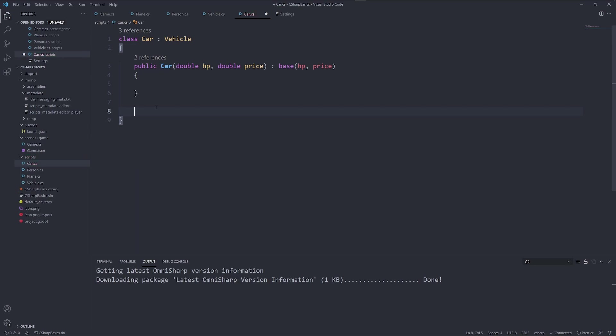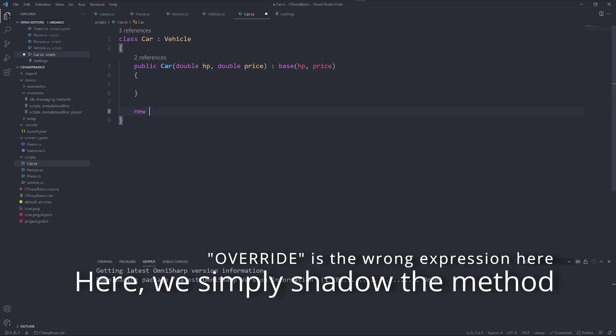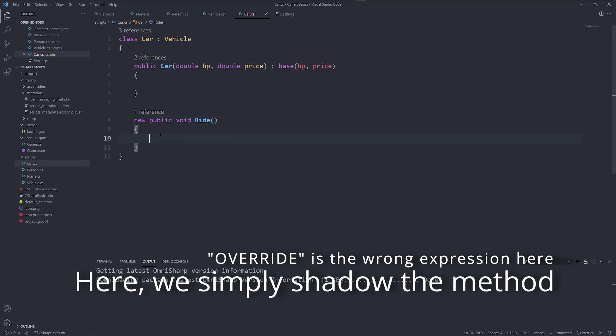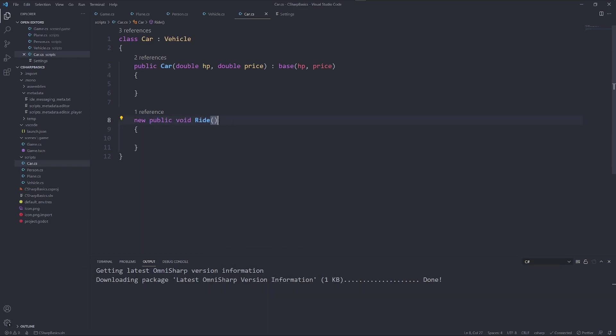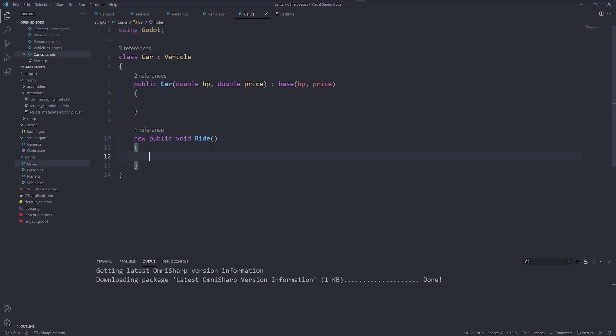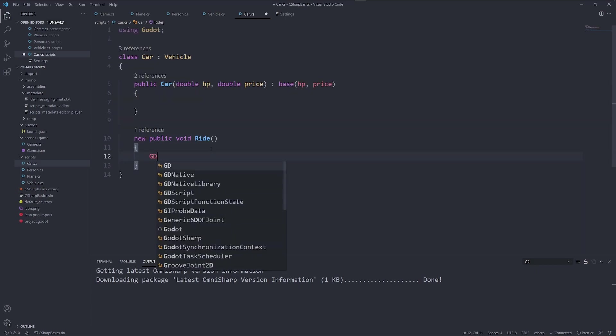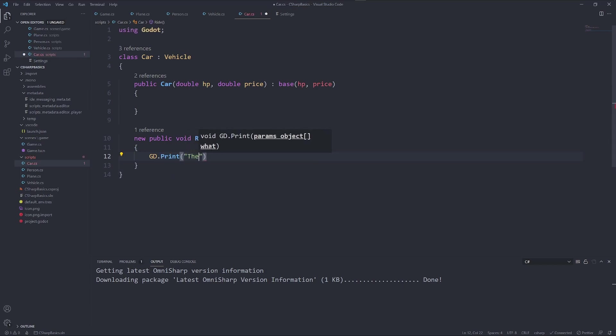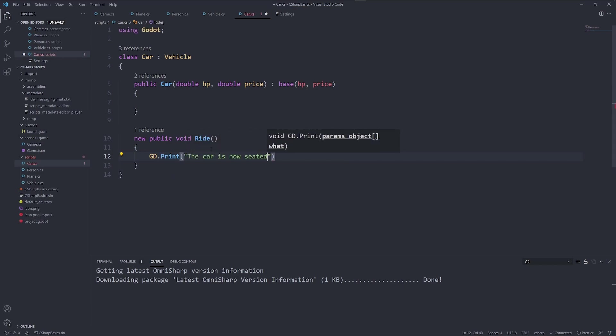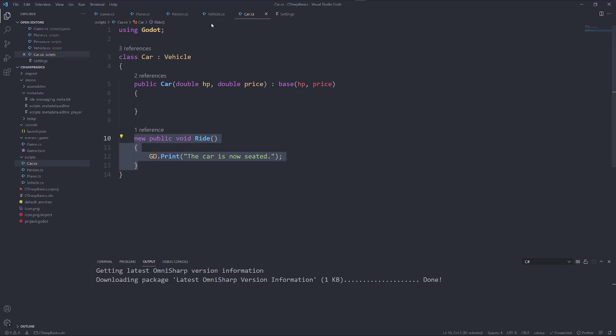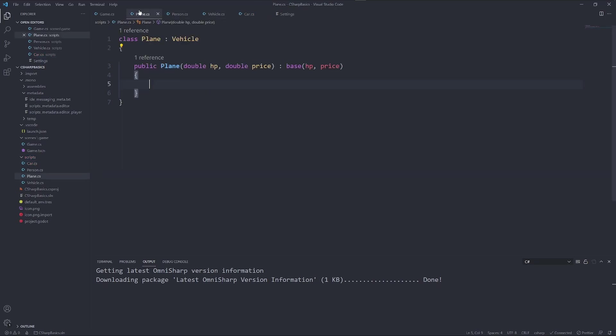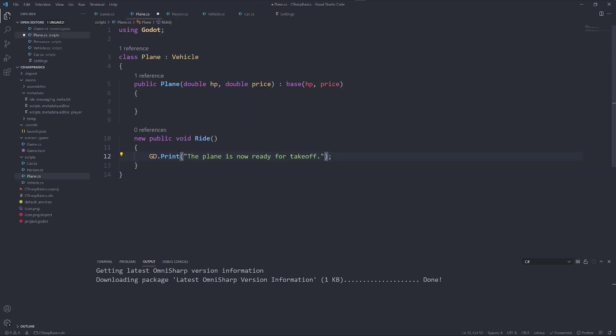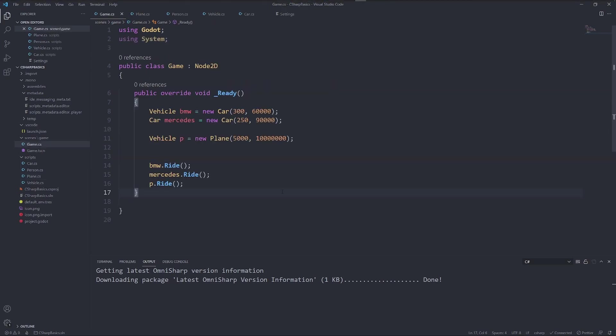If you want to override a method we can say new public void ride. Here we have the same method that we also have in vehicle. But we said this is a new one. And here we can say the car is now seated. And we can also do the same in the plane. The plane is now ready for takeoff.